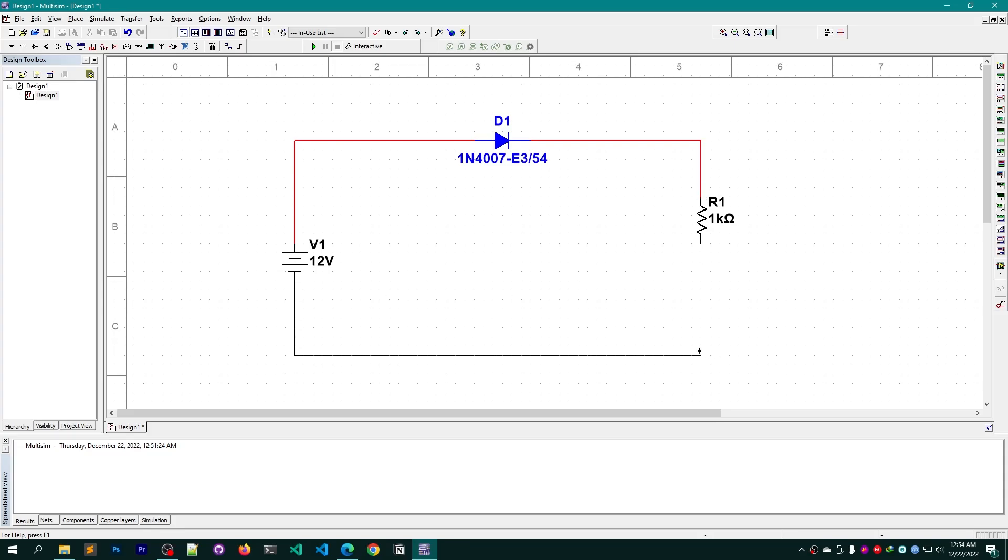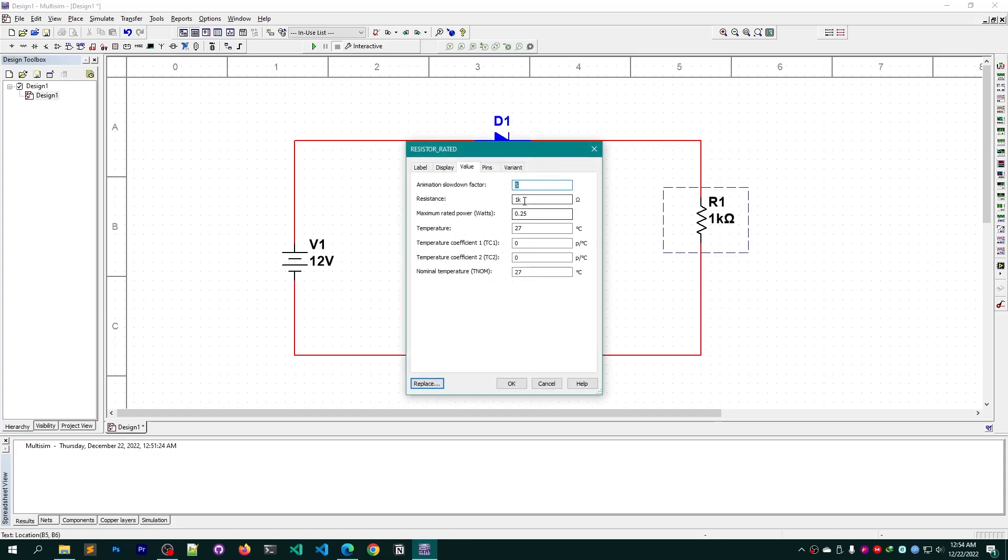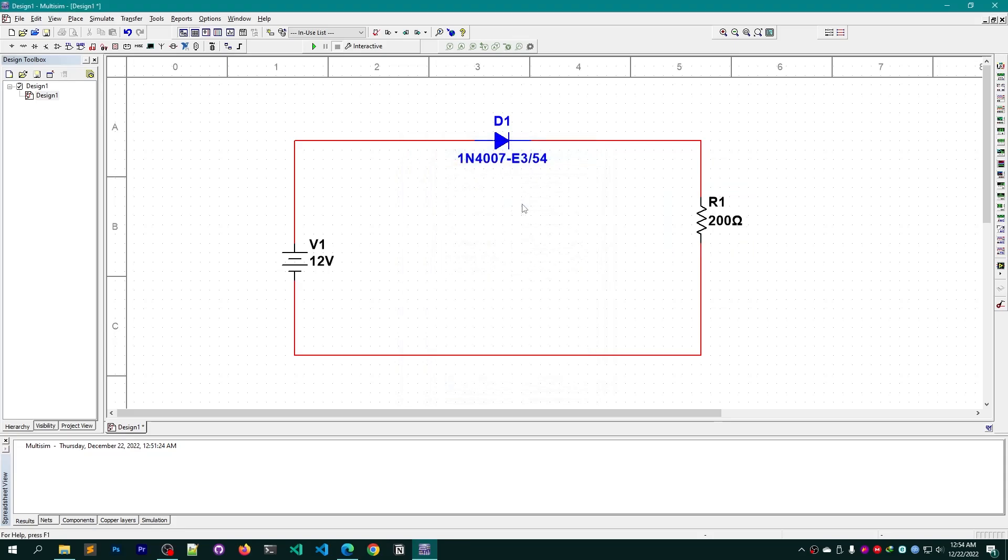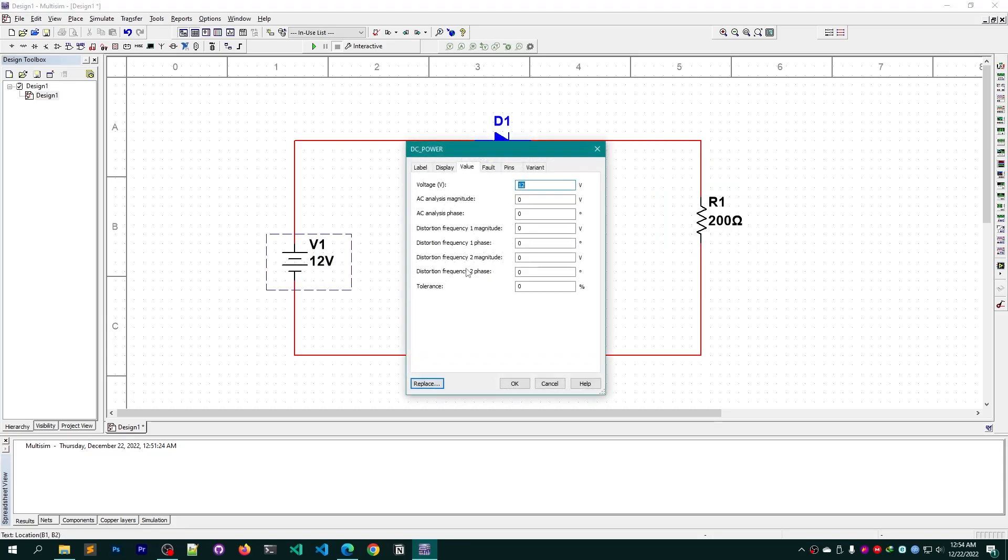Let me change the value of this resistor from 1 kilohm to let's say 200 ohm. And let me keep the voltage as it was, 12 volt, but if you want you can obviously change that.